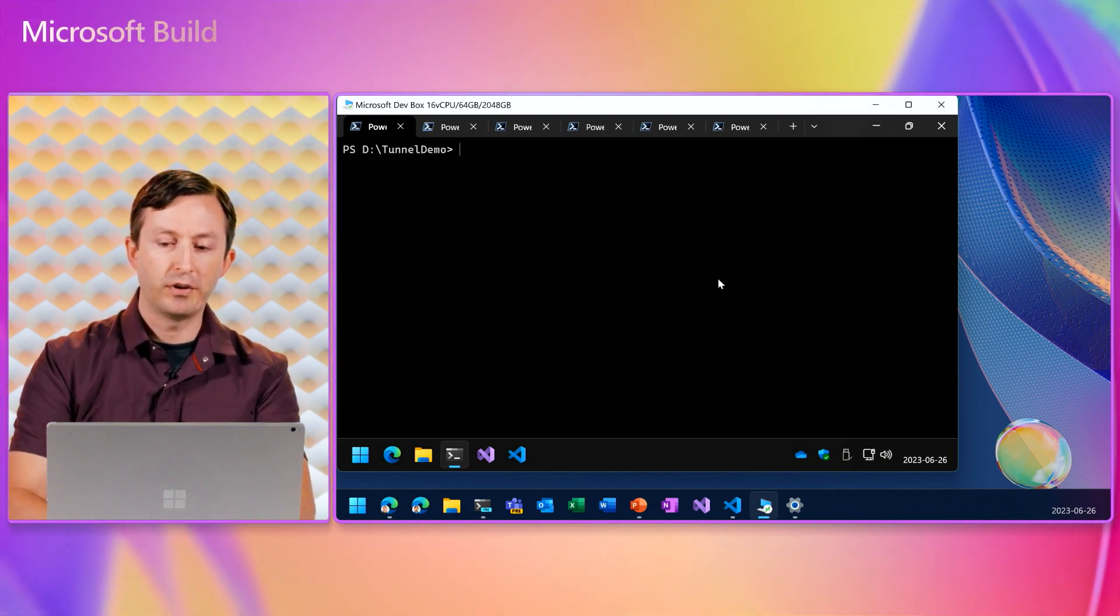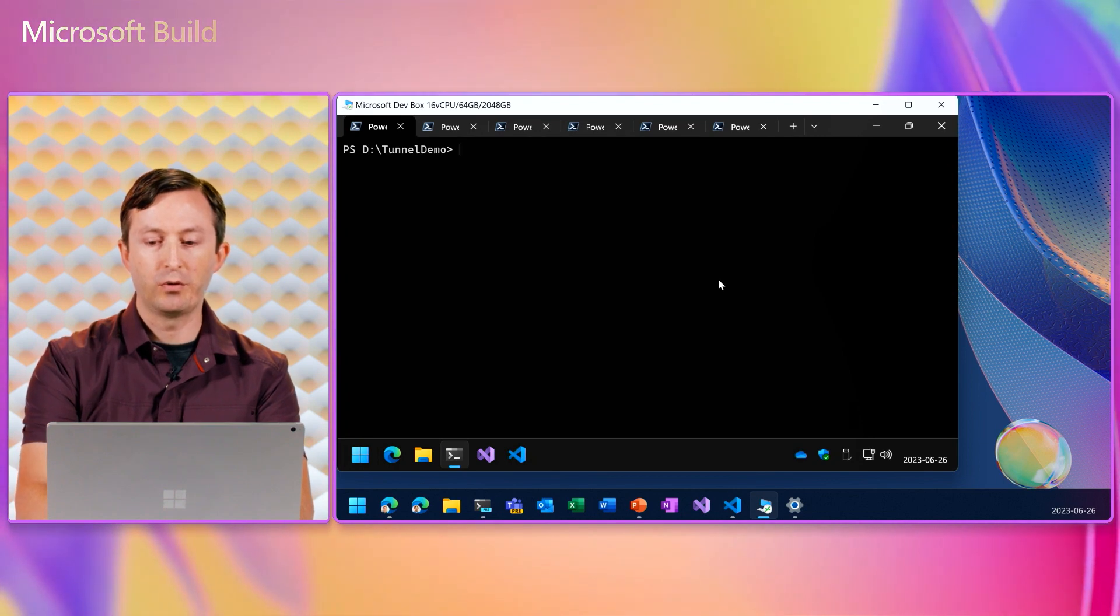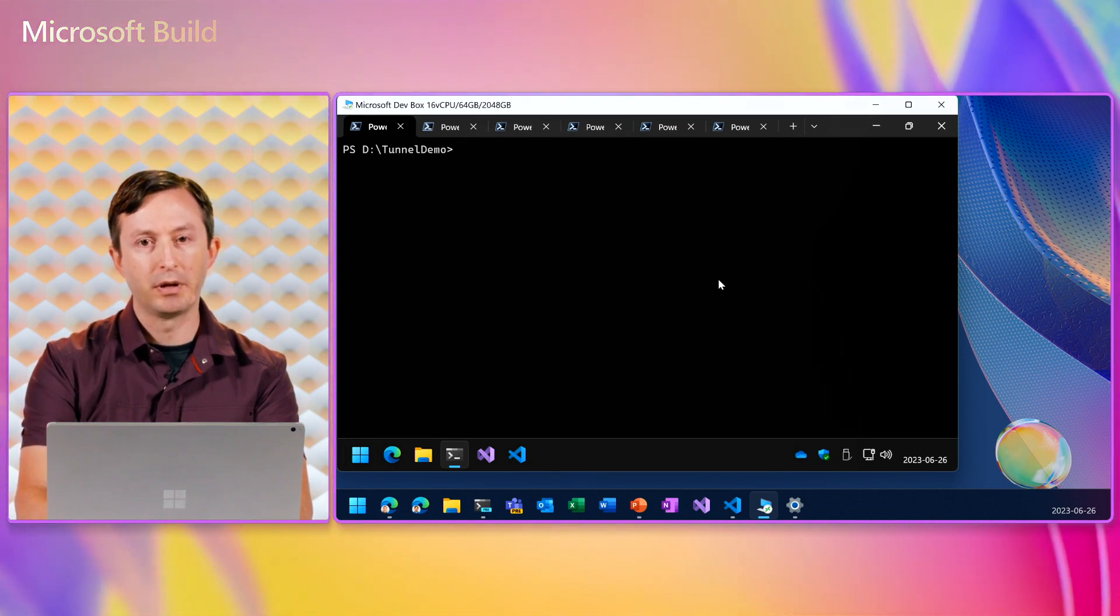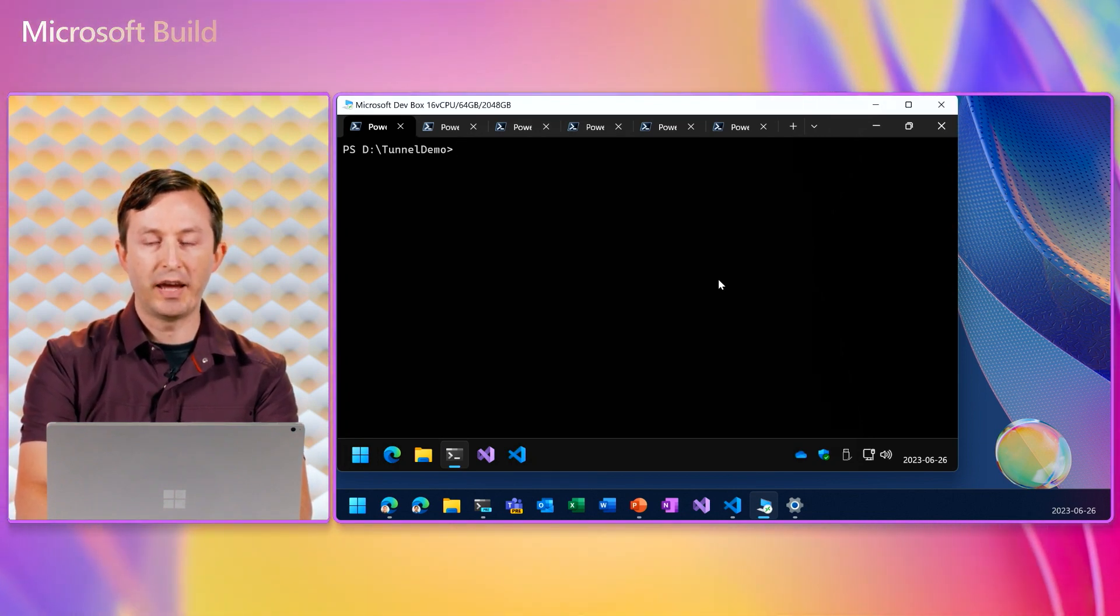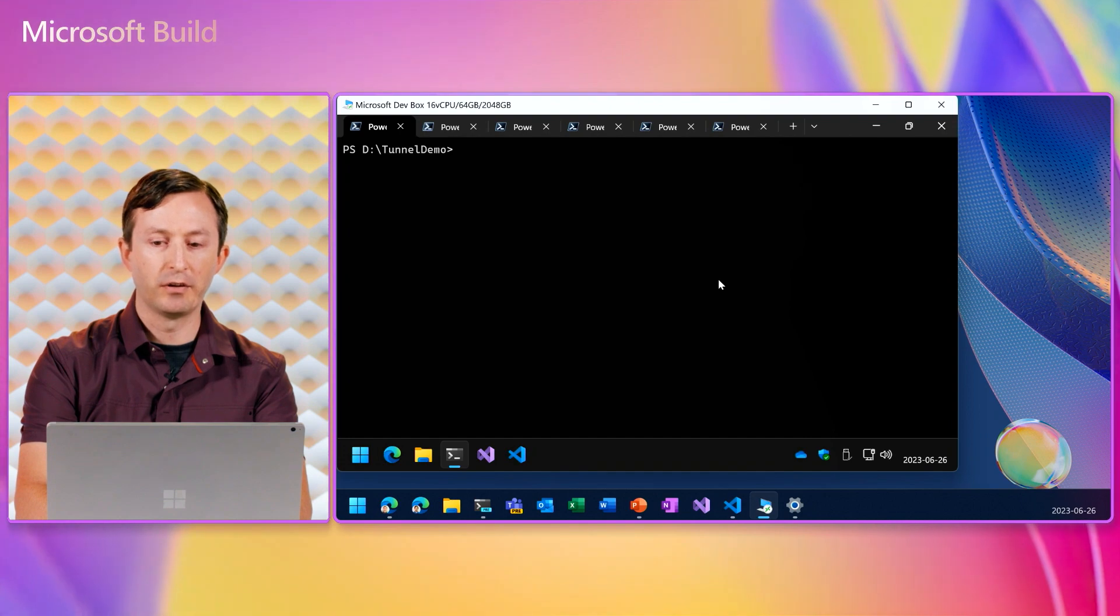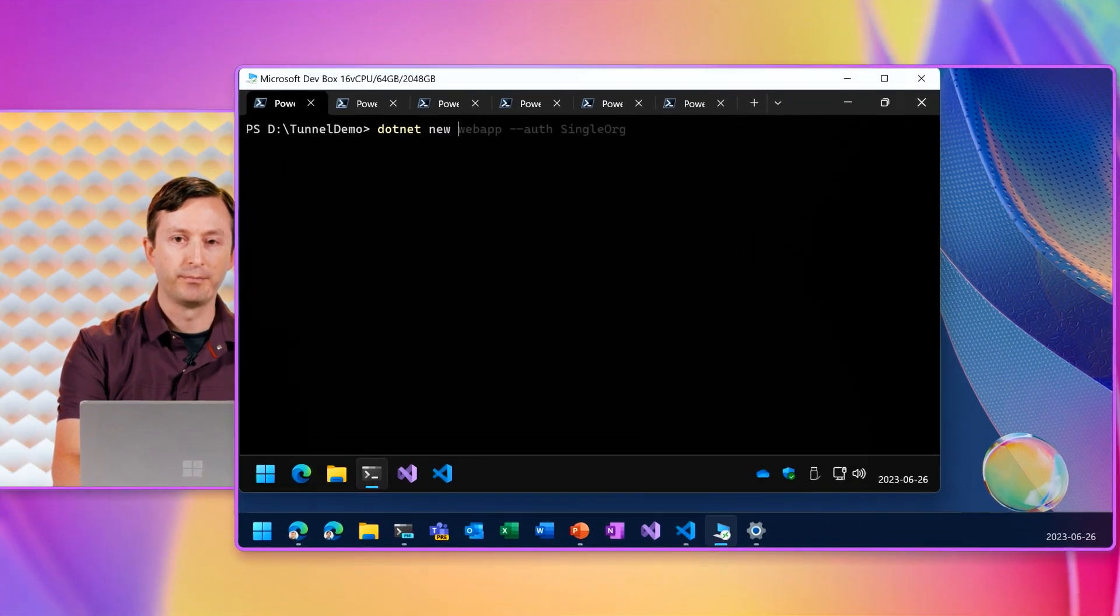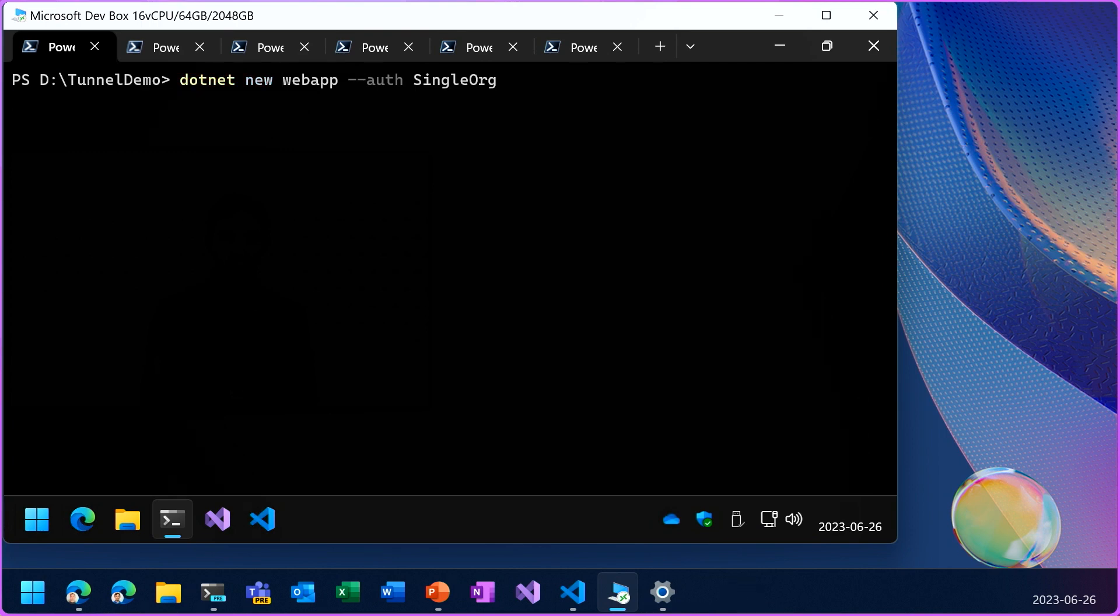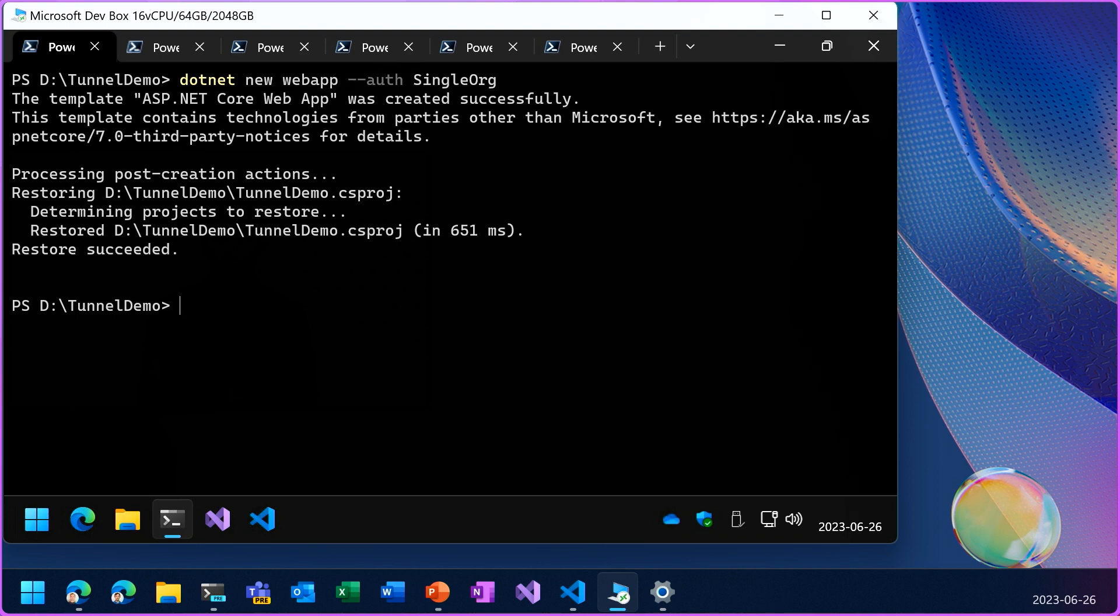First, I'll use the .NET new command to create a new ASP.NET web app using a template that includes AAD authentication. Then the MS Identity App Sync tool registers an AAD app ID and configures it in the project app settings.